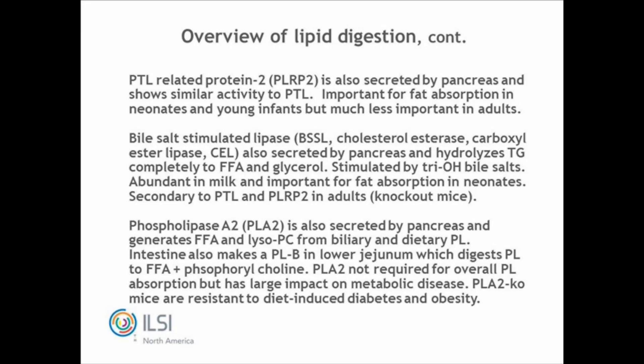Some ancillary lipases don't get a lot of press but can be important in special situations. Pancreatic lipase-related protein 2 (PLRP2) is also secreted by the pancreas with similar activity to PTL, present at much lower levels in adults but very important for fat absorption in neonates and young infants. Bile salt-stimulated lipase (BSSL), also called cholesterol esterase or carboxylester lipase, is secreted by the pancreas and can hydrolyze triglycerides completely to free fatty acids and glycerol. It is stimulated by trihydroxy bile salts and inhibited by dihydroxy bile salts. It's abundant in most milks and important for fat absorption in neonates, but in adults it is secondary to PTL.